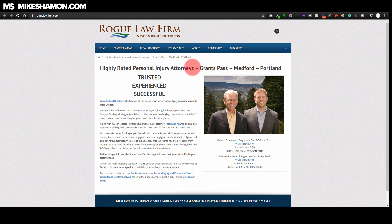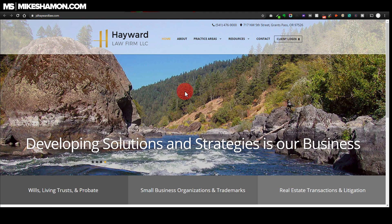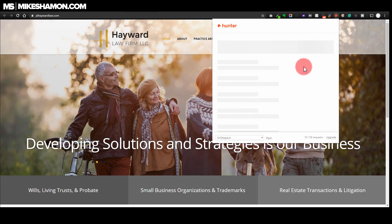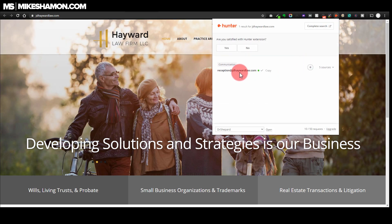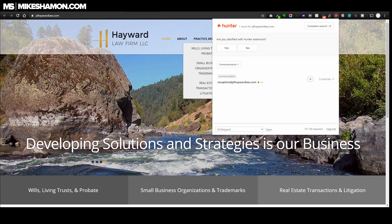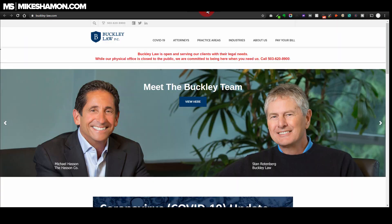Now let's see if we can do this one - Hayward Law Firm. The Hunter icon is lit up, so that means it found some email addresses there. Let's go ahead and click it - reception at JD Howard. So that's just one basic email address. A lot of times you can find better email addresses than that.